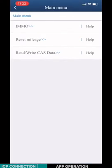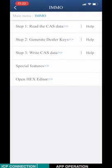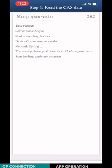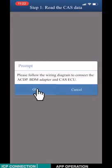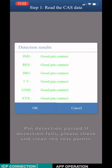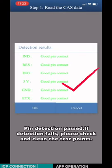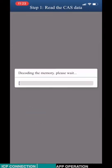Click Info. Click Step 1. Read the CAS3. Click OK. Pin Detection Passed. If the detection fails, please check and clean the test points. Click OK.